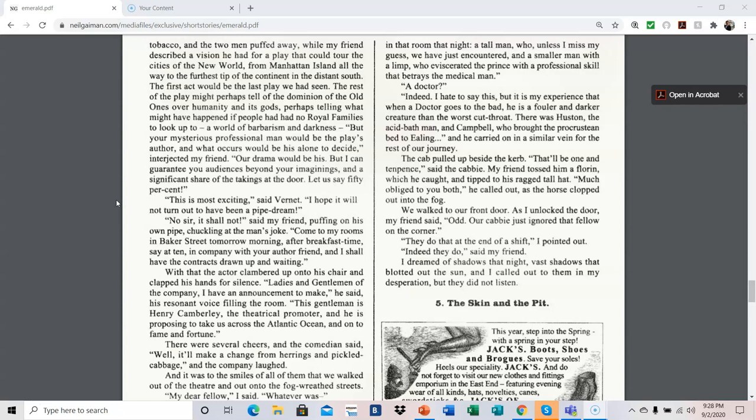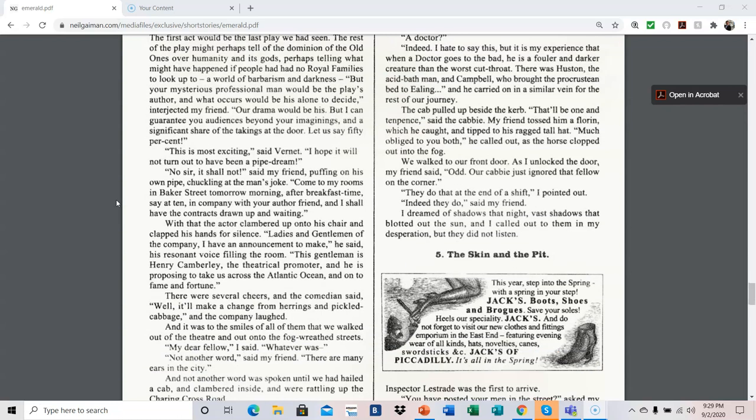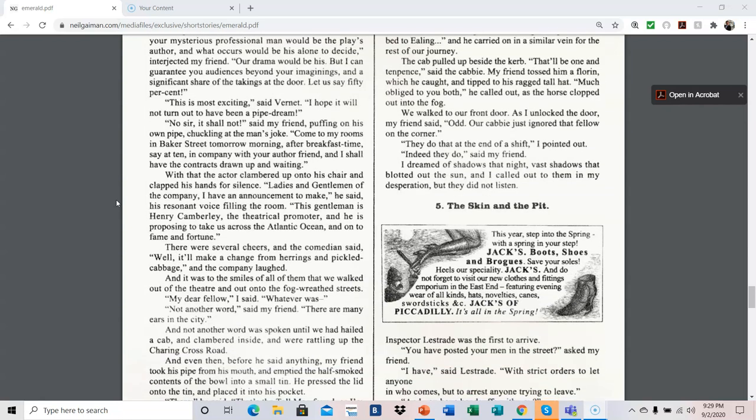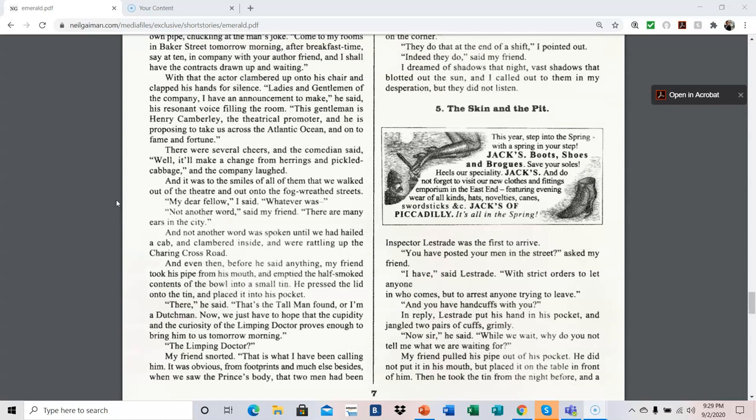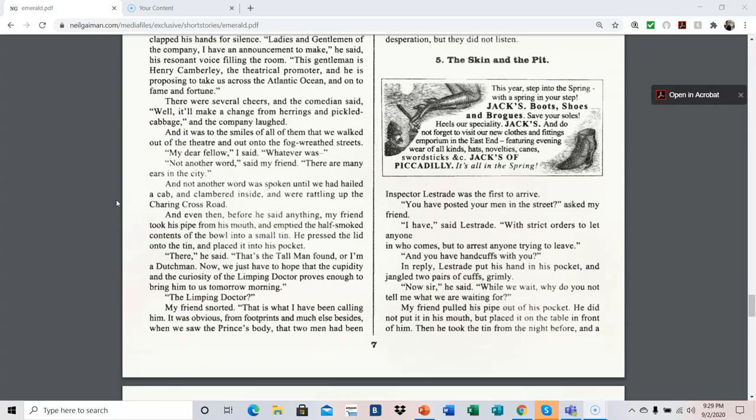With that, the actor clambered up onto his chair and clapped his hands for silence. Ladies and gentlemen of the company, I have an announcement to make, he said, his resonant voice filling the room. This gentleman is Henry Camberley, the theatrical promoter, and he is proposing to take us across the Atlantic Ocean and on to fame and fortune. There were several cheers, and the comedian said, well, it'll make a change from herrings and pickled cabbage, and the company laughed. And it was to the smiles of them all that we walked out of the theater and out onto the fog-wreathed streets. My dear fellow, I said, whatever it was. Not another word, said my friend. There are many ears in the city. And not another word was spoken until we had hailed a cab and clambered inside and were rattling up the Charing Cross Road. And even then, before he said anything, my friend took his pipe from his mouth and emptied the half-smoke contents of the bowl into a small tin. He pressed the lid onto the tin and placed it into his pocket.